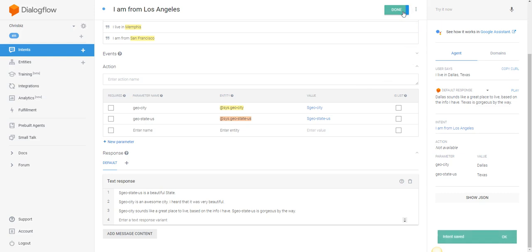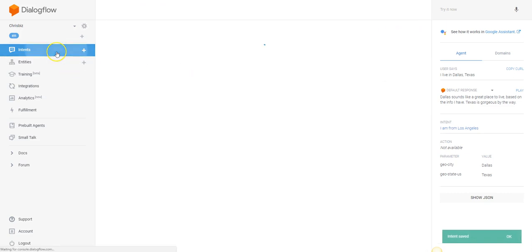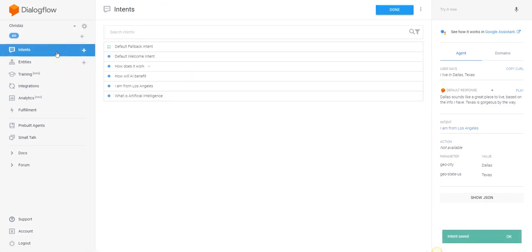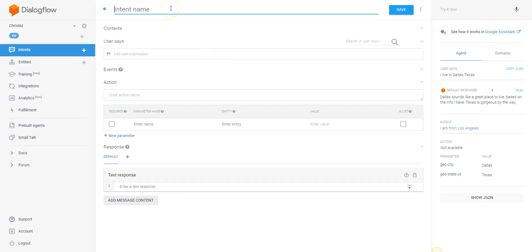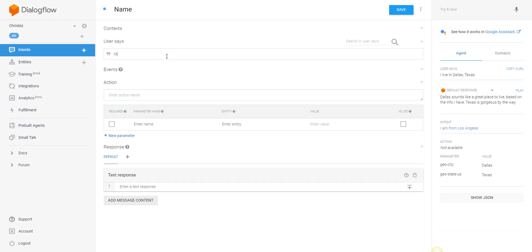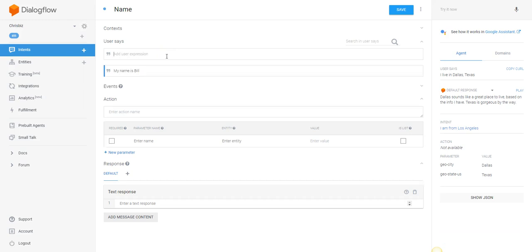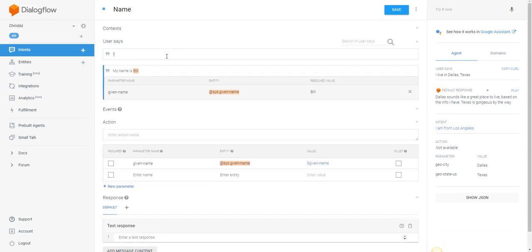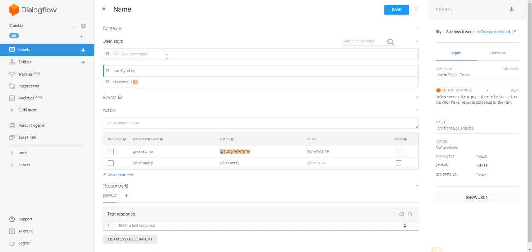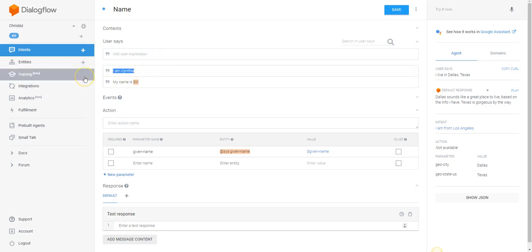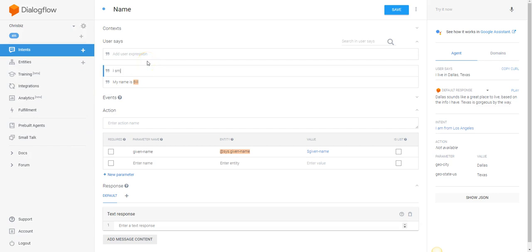You can use the same for names. You can also create your own entities, remember that. So if I want to collect the name of the user and communicate with the user by his name: 'My name is Bill,' 'I am Cynthia,' 'I am Susie.'